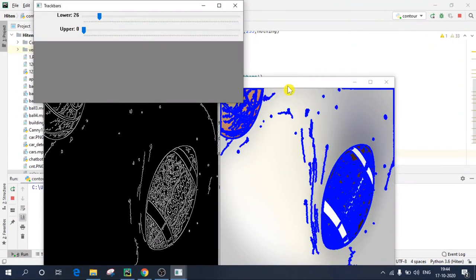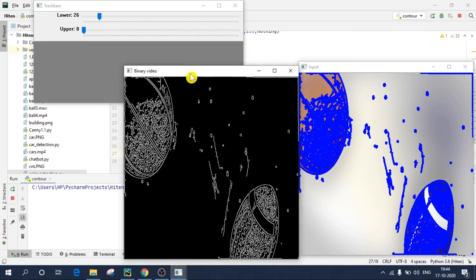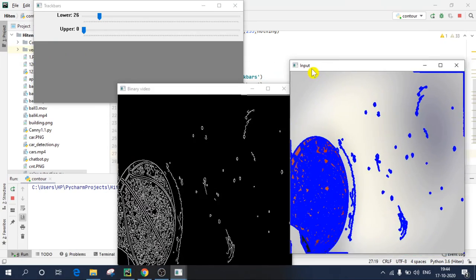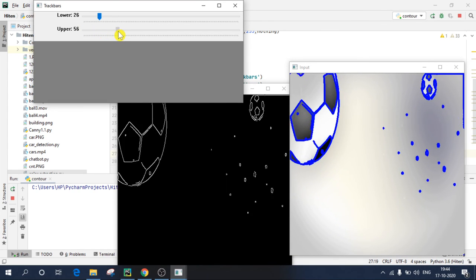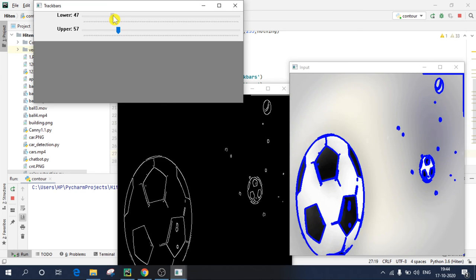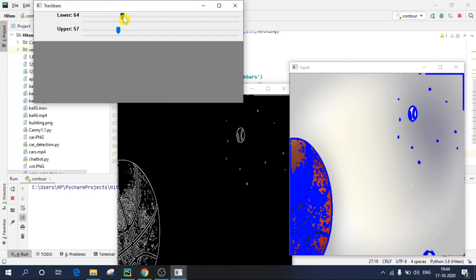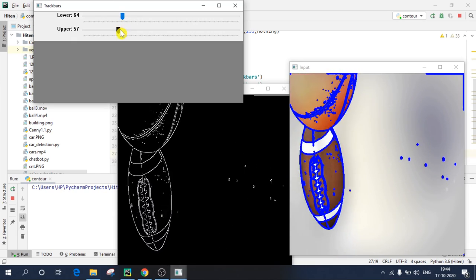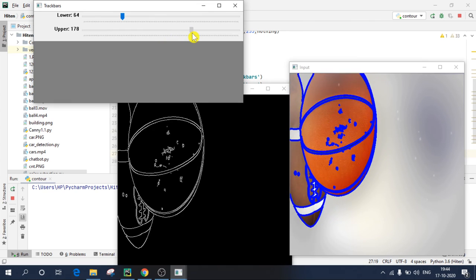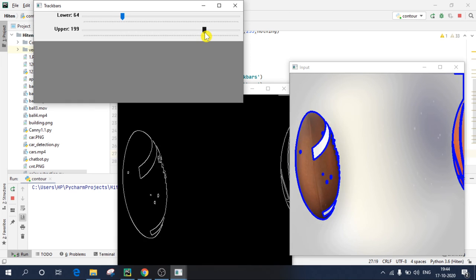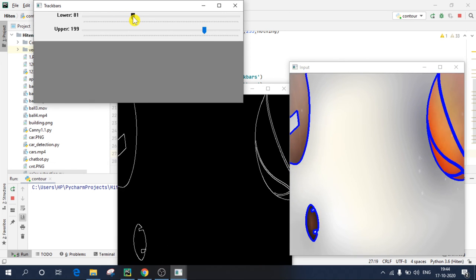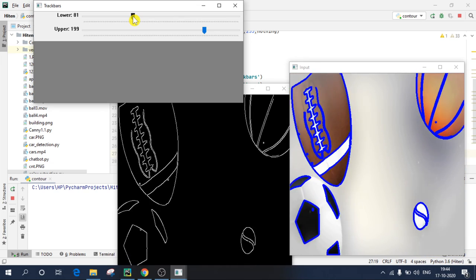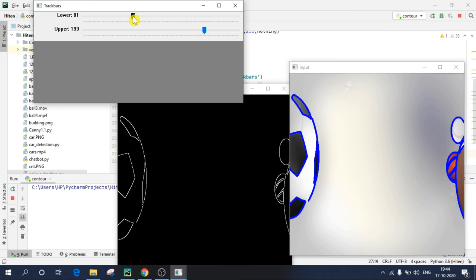Now if I change the values, wait, I'll shift it over here. So now if I change the values, as you can see, I can clearly see my contours. So you need to adjust in such a way that there is less disturbance. That's why we use track bars, it becomes easy to change the values instead of doing it manually. So I'll increase this upper bound a bit more. And I guess this is perfect.